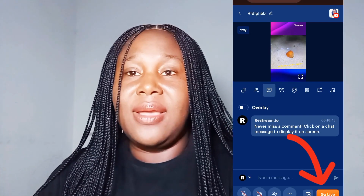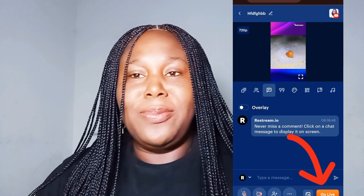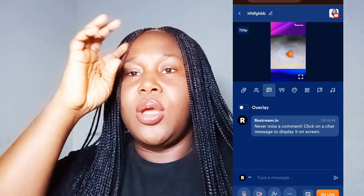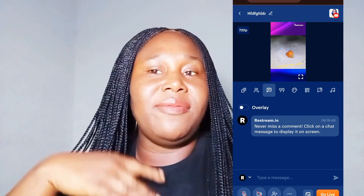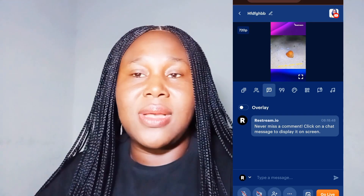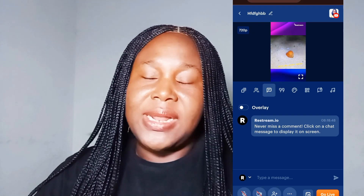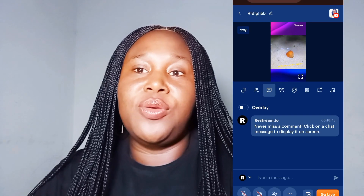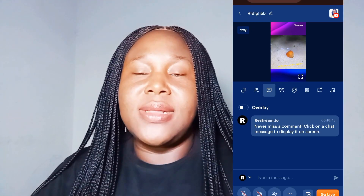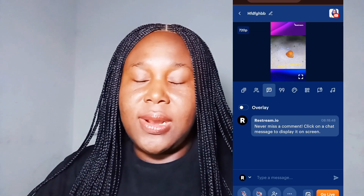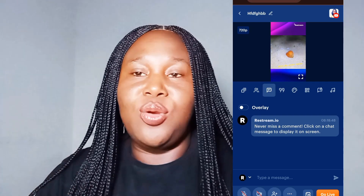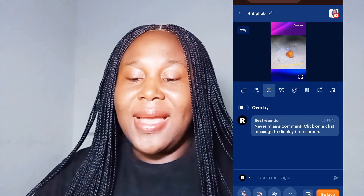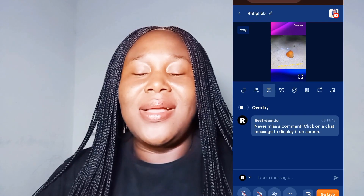Once everything is ready, you click 'Go Live' and that's it. I'm not going live right now, but you would click it and stay live as long as you want. When you're done, that same button becomes 'End Stream' — you click 'End' and that's it. You go off the site and you have completed your live stream.